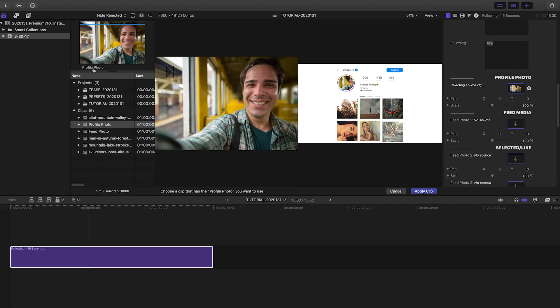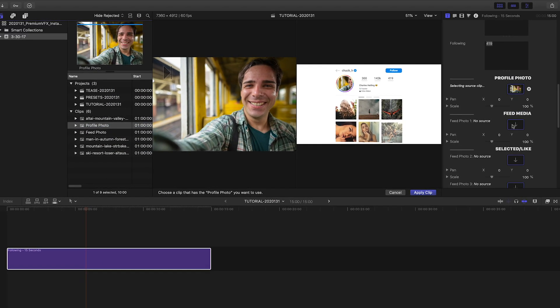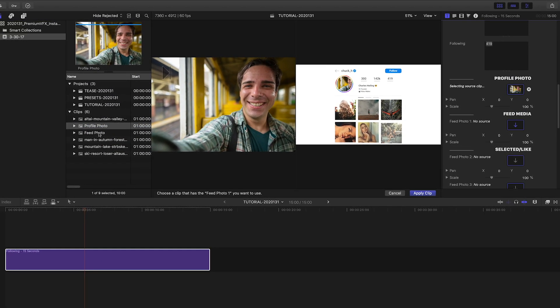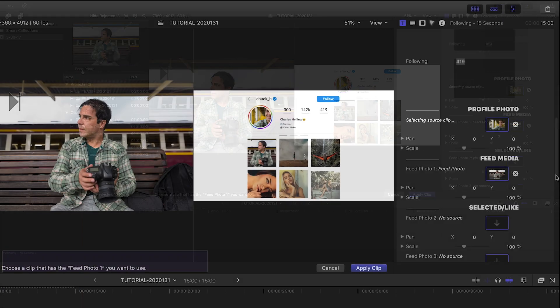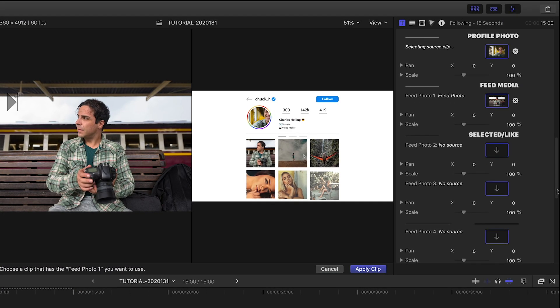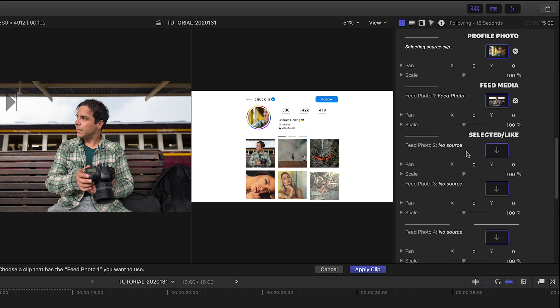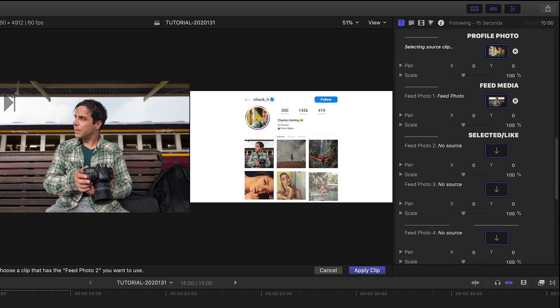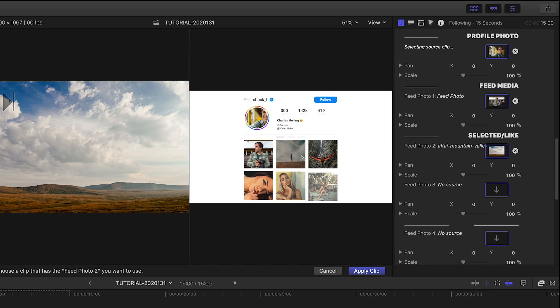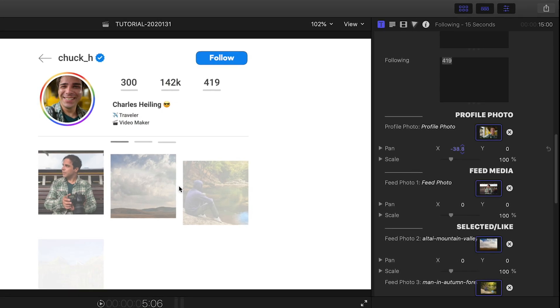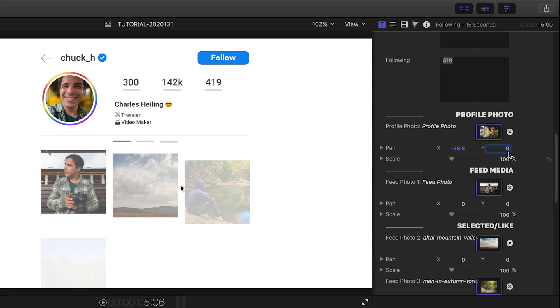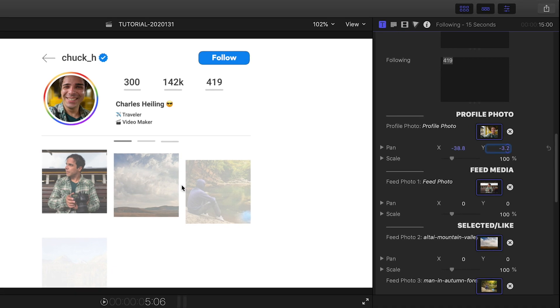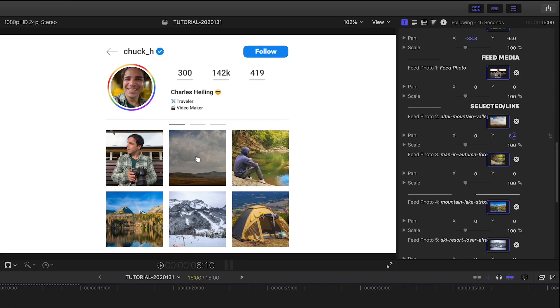Next, let's load up some photos. First are the profile and feed media photos. The rest are for the Instagram feed, though the first two are the ones that the animation will select and like. Once we're loaded up, I can position and scale each image within its frame. I love how easy that was.